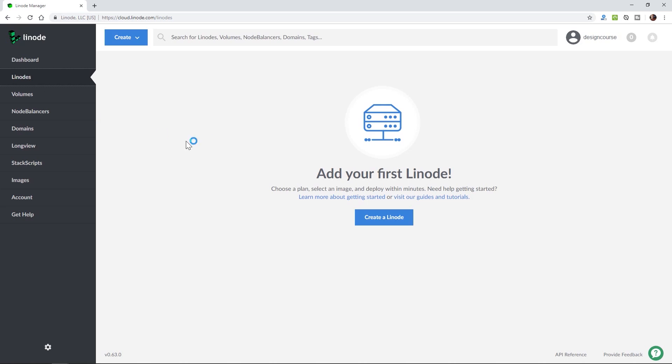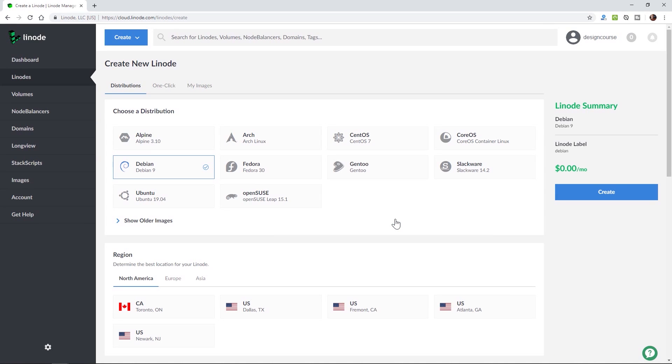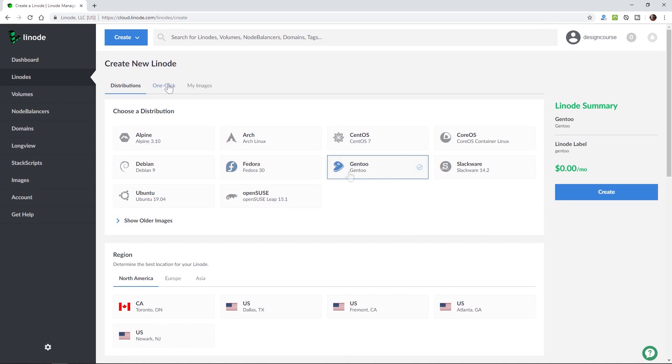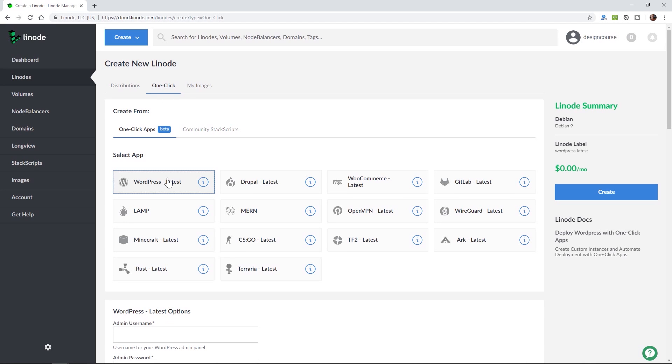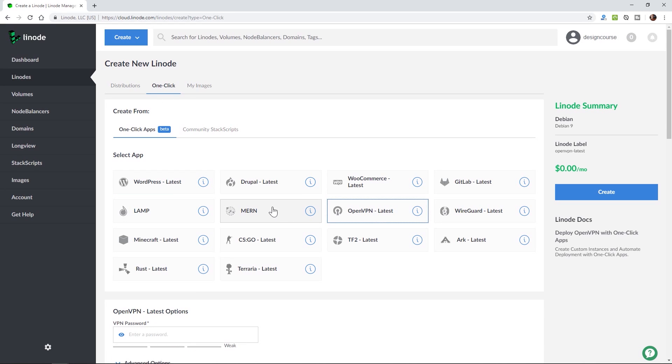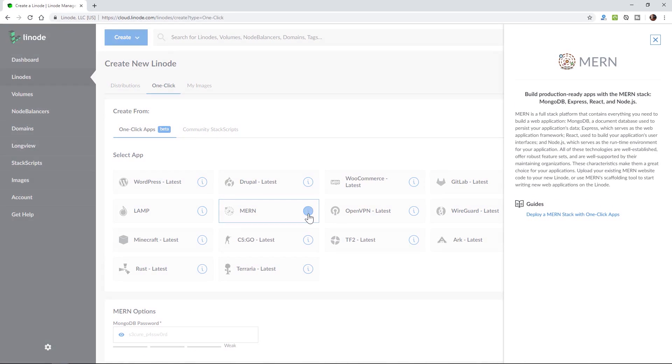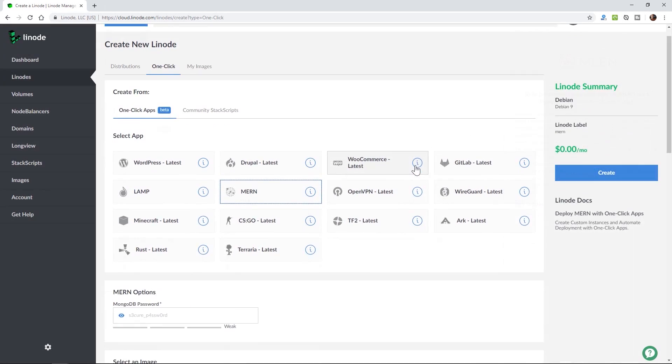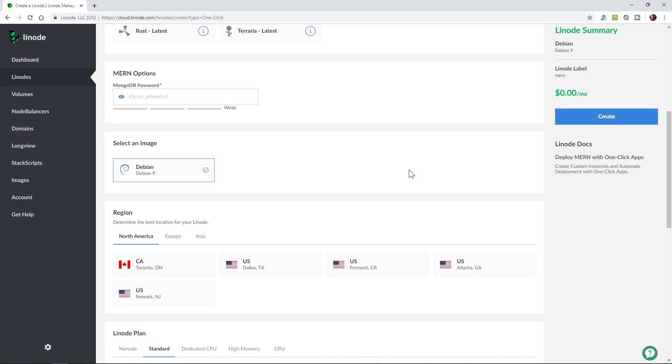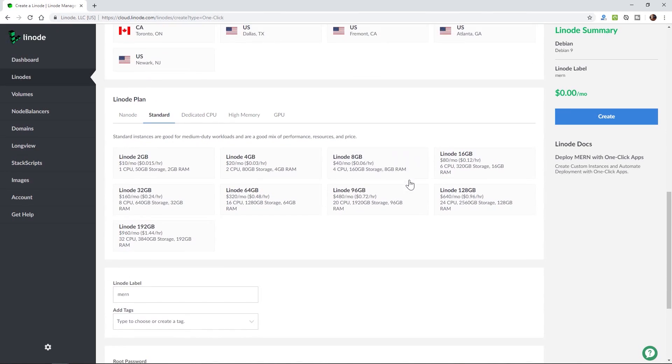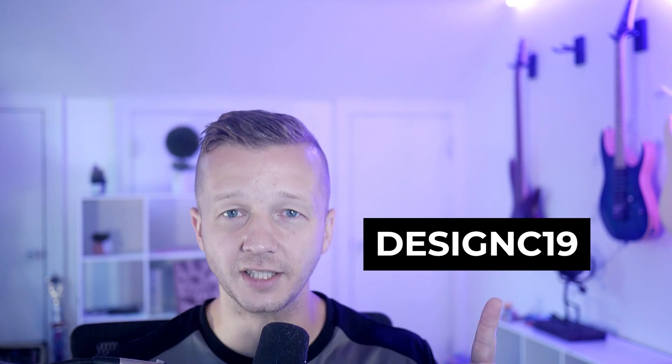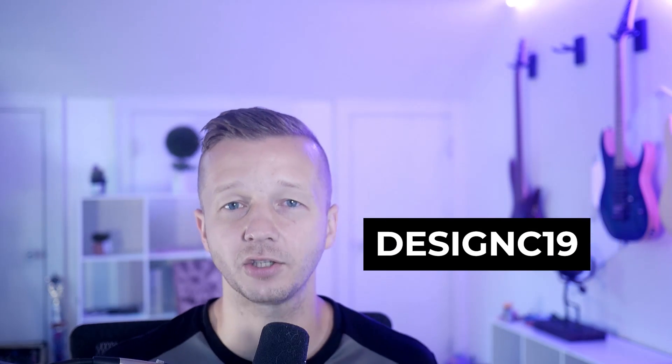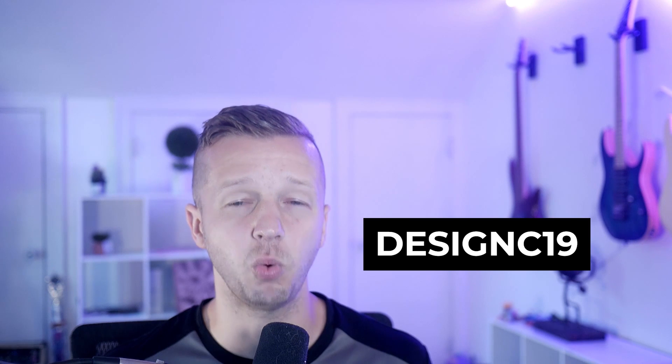Before we begin, this video is sponsored by Linode. Linode supplies servers that let you deploy apps, sites, and services that are both flexible and scalable. Linode's one-click apps make it easy to set up a web stack or a WordPress instance in under a minute. Simple pricing starting at five dollars per month ensures there's no hidden fees or surprise bills. Sign up with the link below and use this code to receive a free twenty dollar credit on your Linode account.